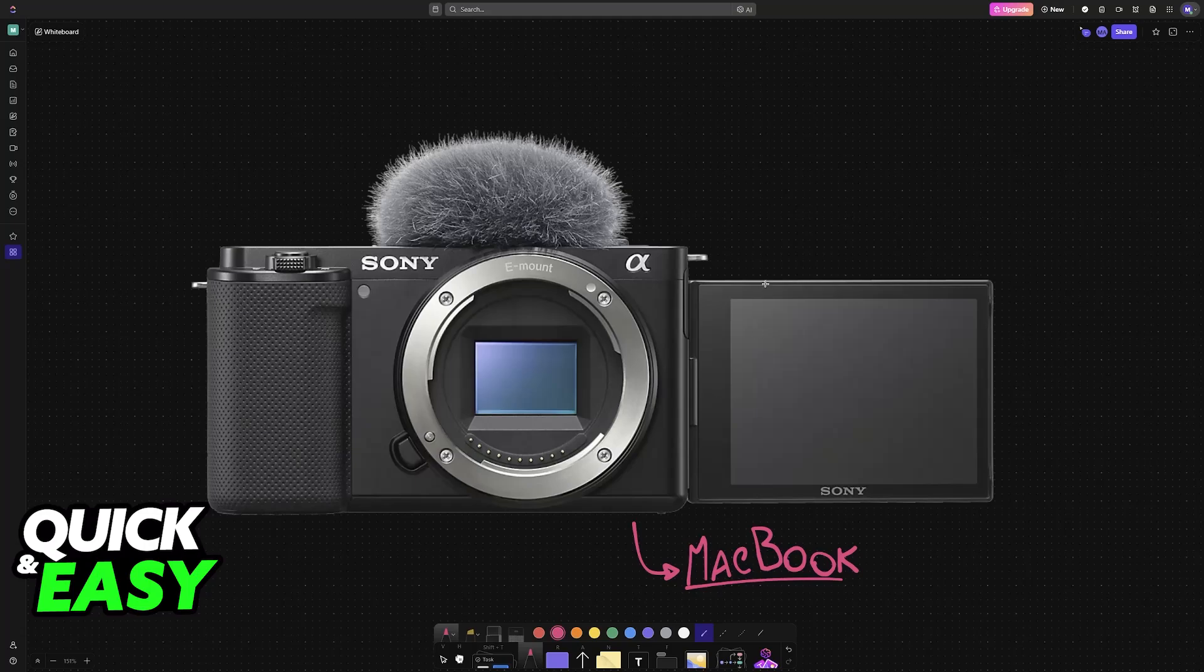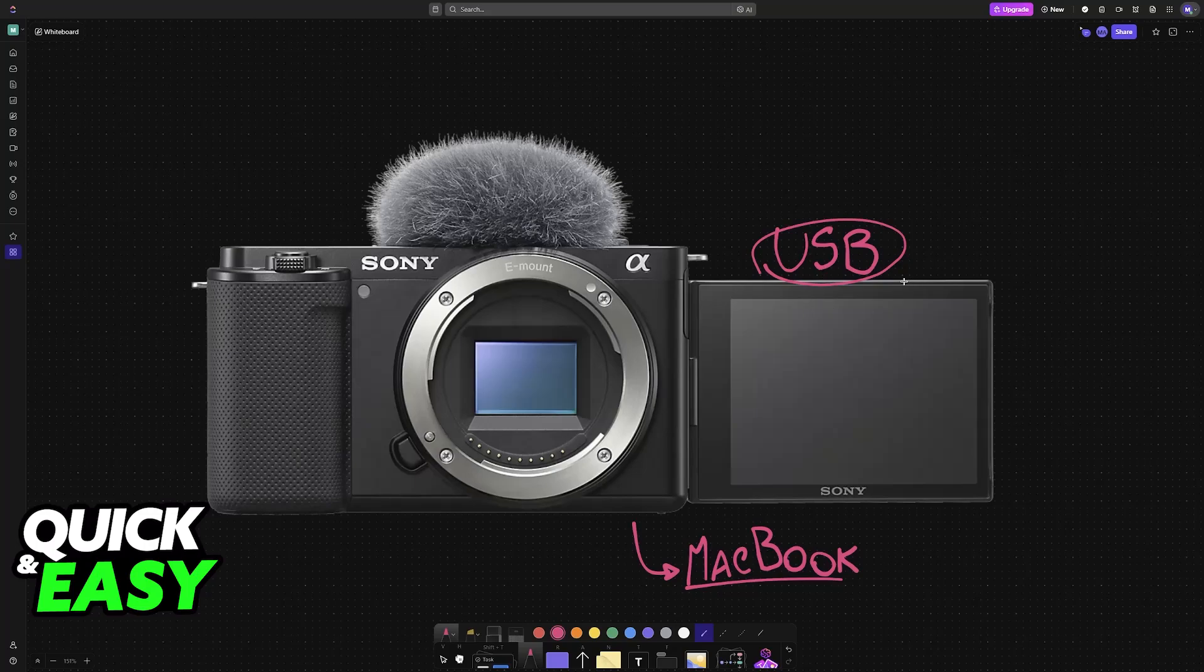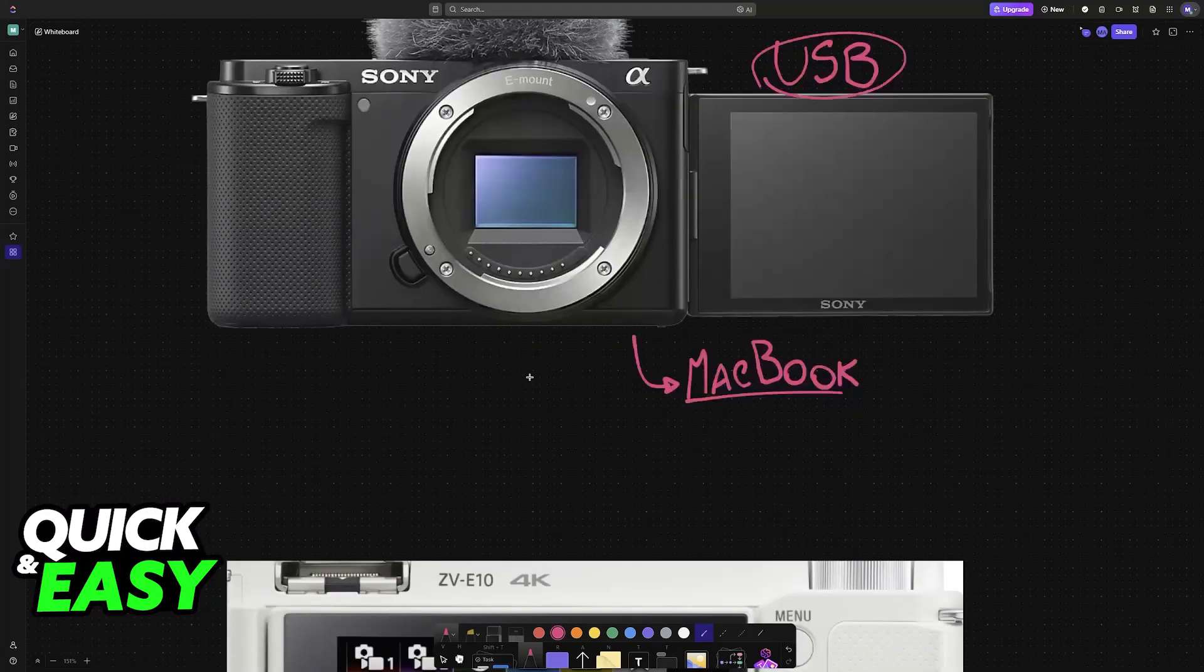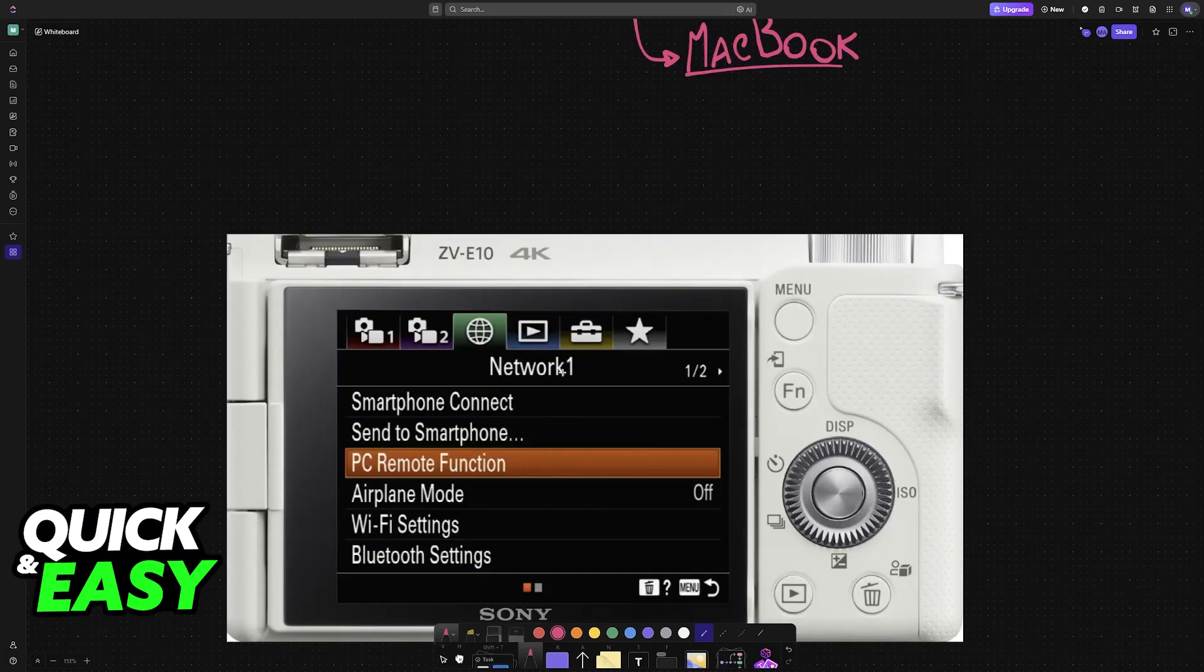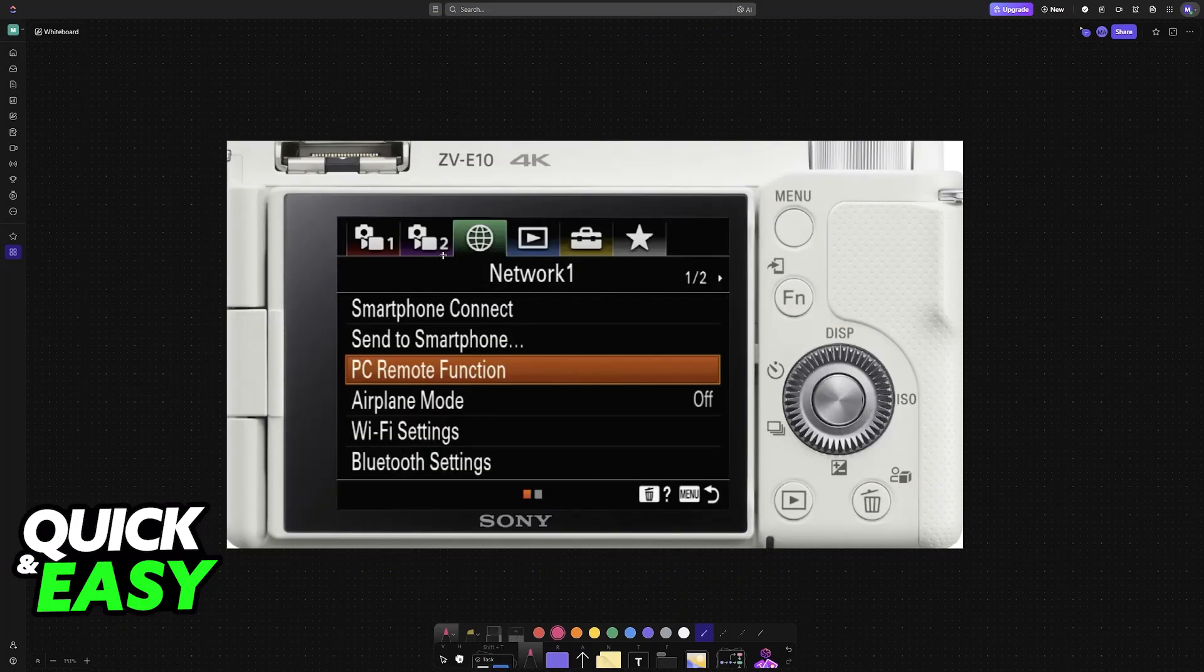In order to establish this connection, all you need is a USB cable. You don't need to download any software. As long as you have the proper USB cable and connect one end into the camera and another one into the MacBook, you'll be good to go.